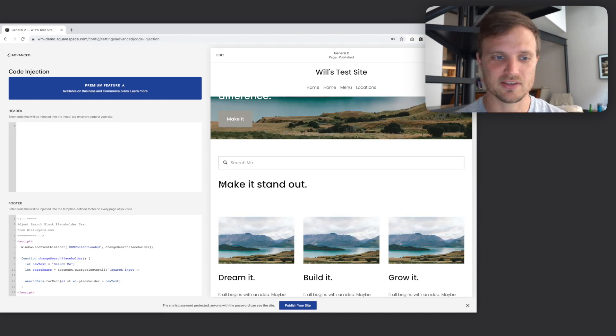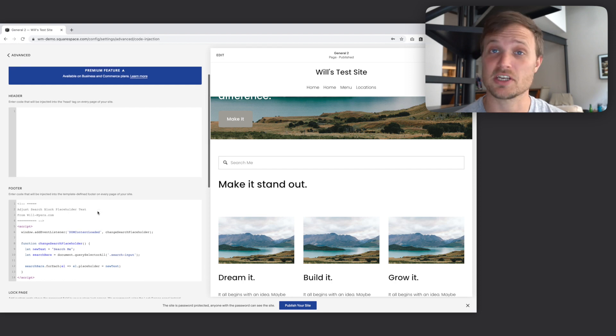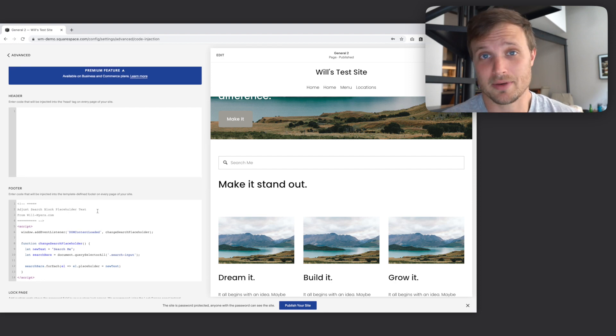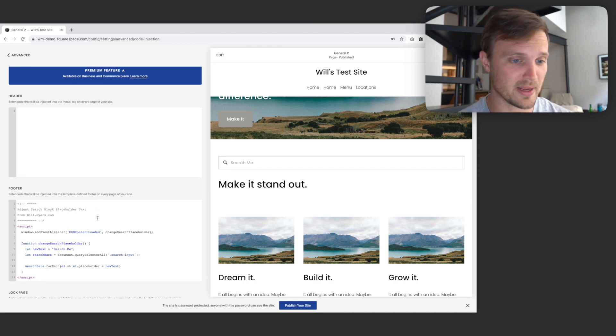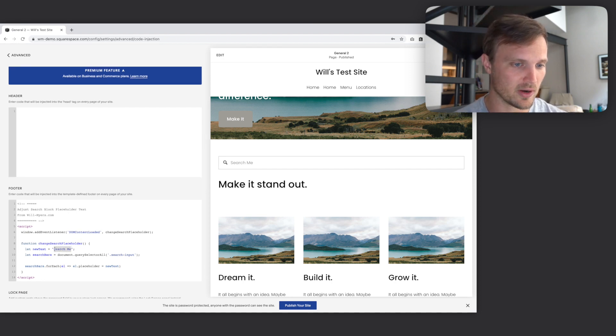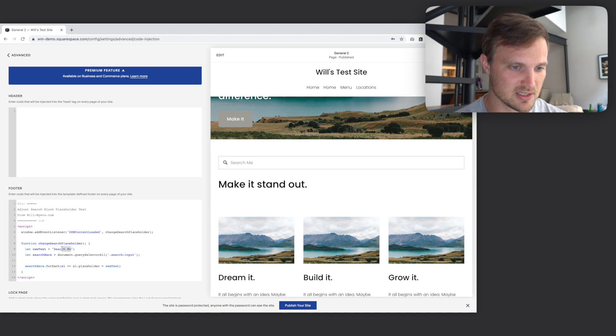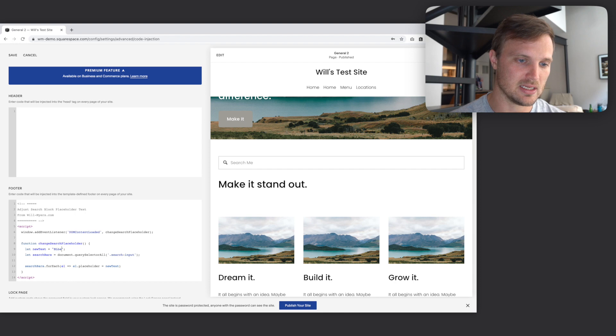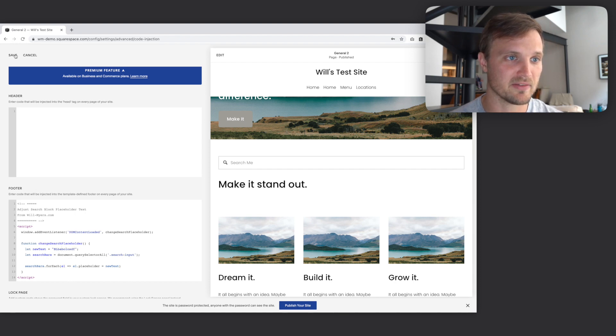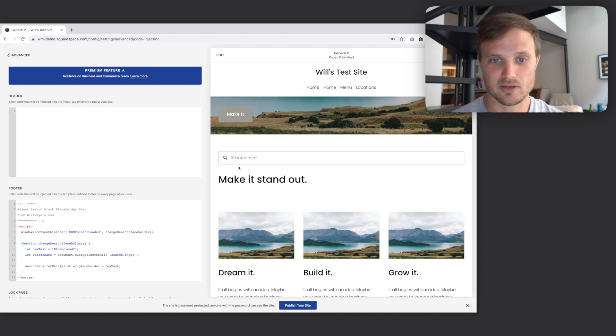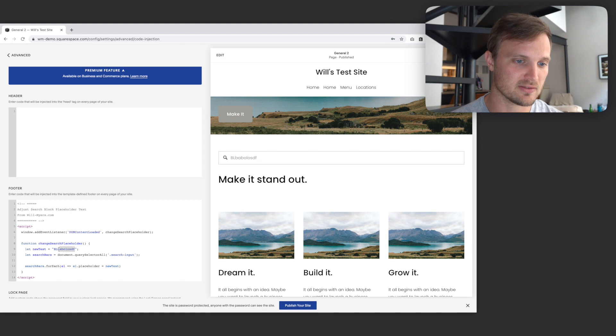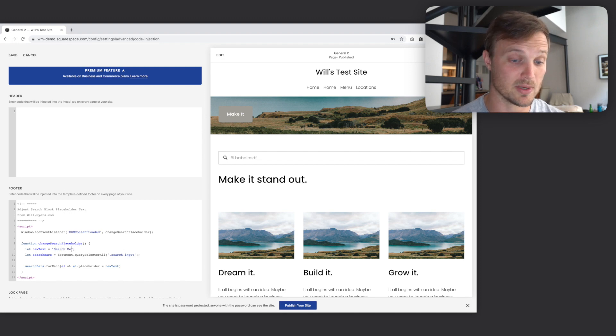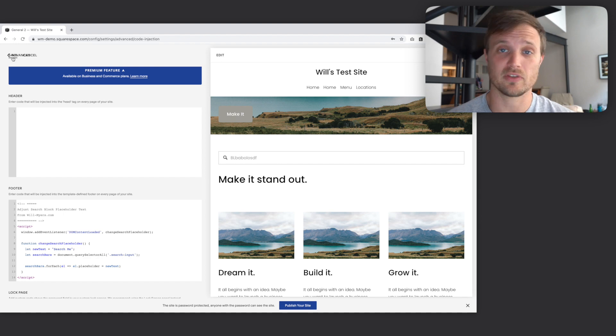You see now it says search me. If you want to change that, I probably don't want it to say search me. Just change right here where it says new text equals, change that right here. Change it to blah blah blah, I don't know, I'm not very creative on the spot. Just change that to whatever you want it to be. That's it, very simple.